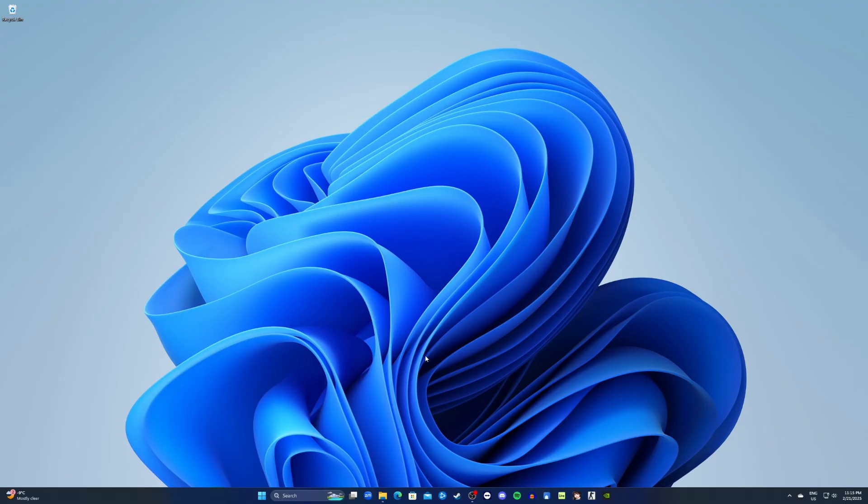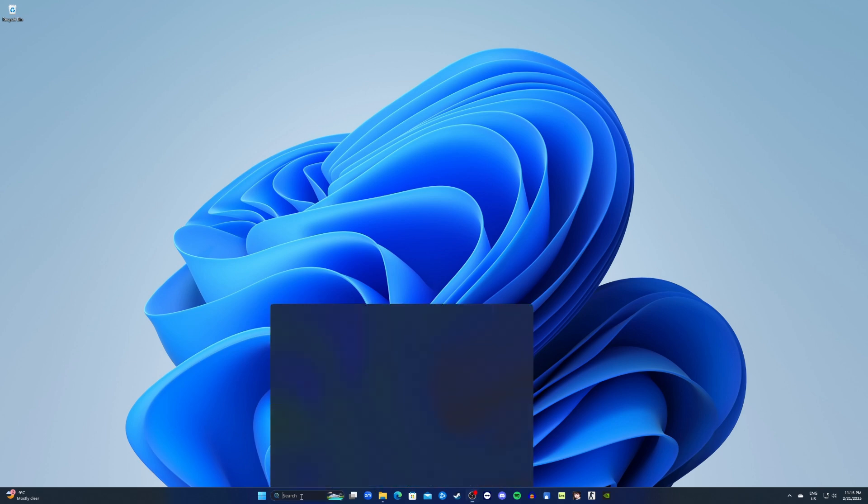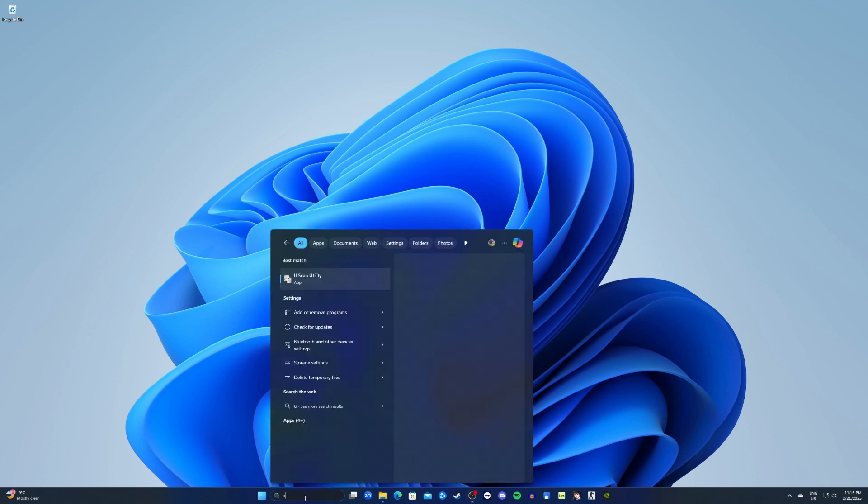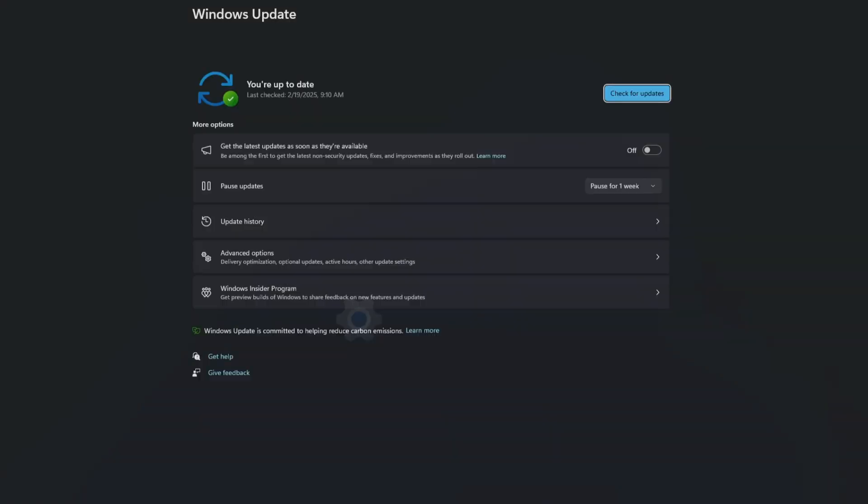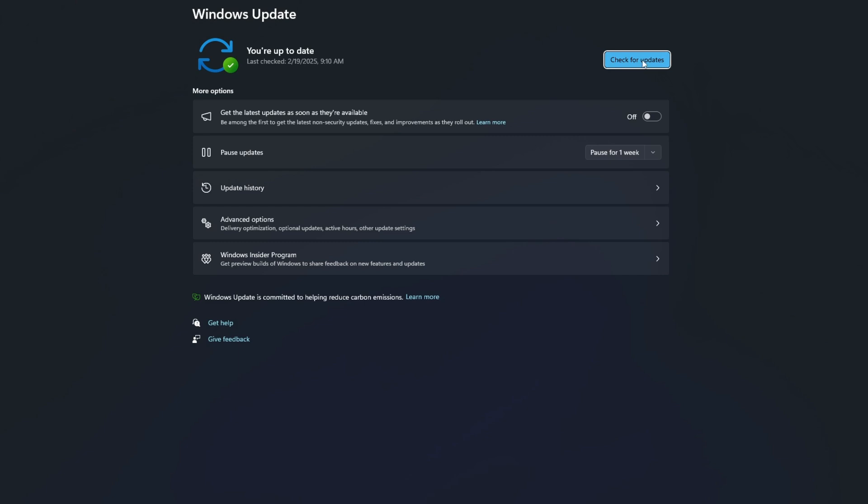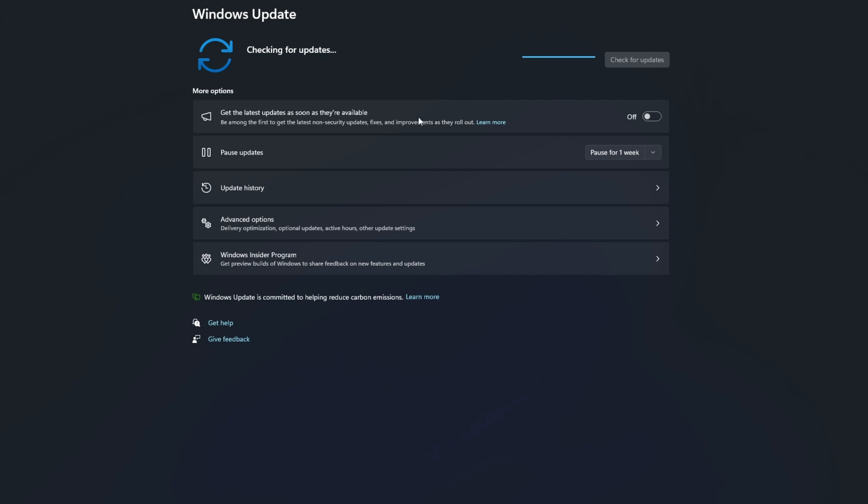In this video I will show you how to fix Call of Duty Warzone not launching on Battle.net. First, go in the search menu and type in updates, then click check for updates. After finishing the updates, close the window.